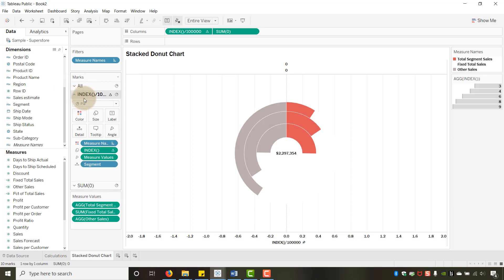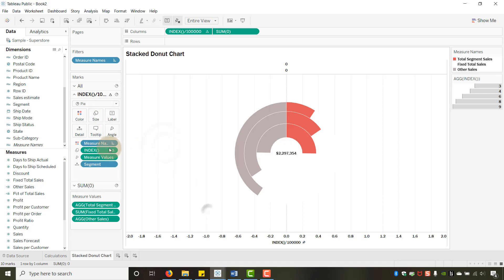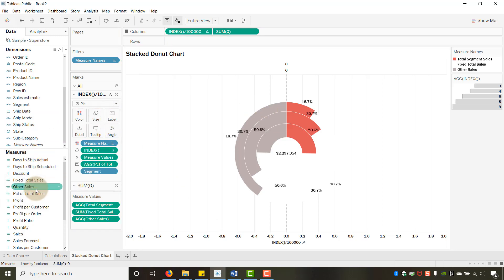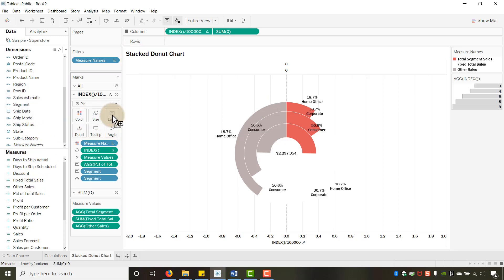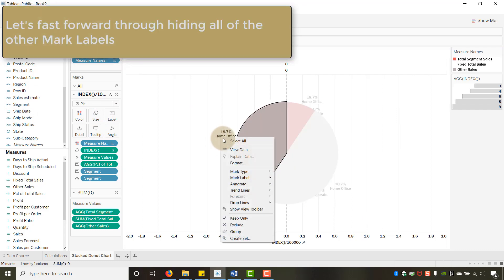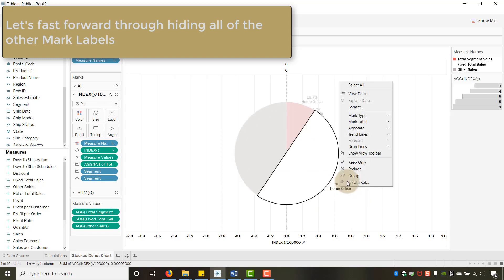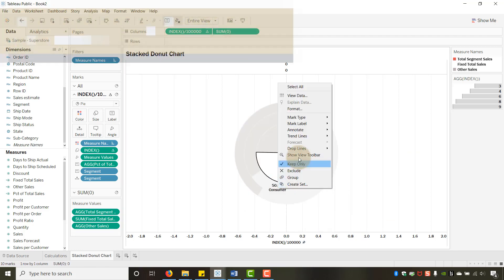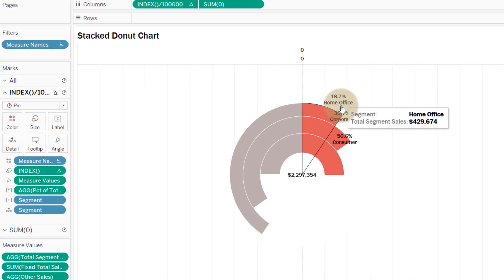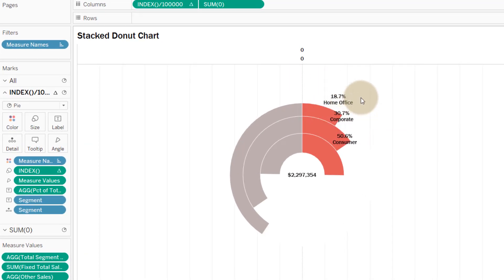On the second marks card, drag Percent of Total Sales to Label, and also add Segment to Label. You'll see extra mark labels appear — go to Mark Label and set it to 'Never Show' to clean those up. Now we have each segment name and its percentage cleanly displayed.